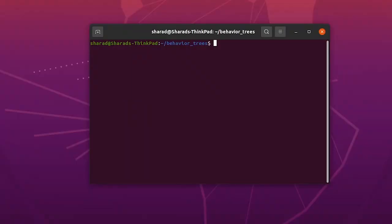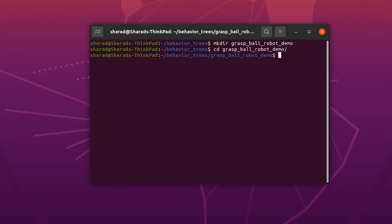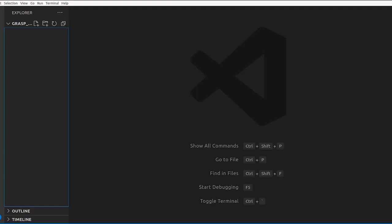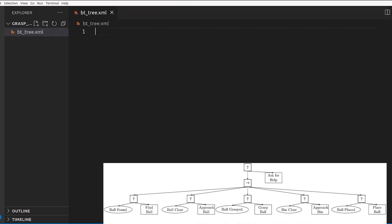Let's start doing this like we did in the previous video. In this video, instead of starting with the CPP file, we'll start from our XML file — define the design first, and then go to the CPP file to add all the functionality. This is our XML file for the behavior tree.